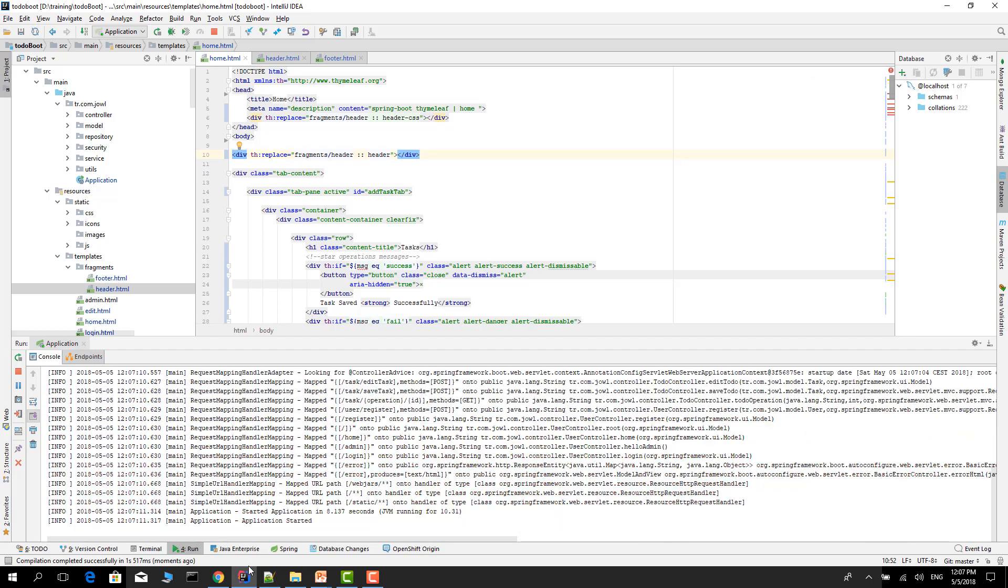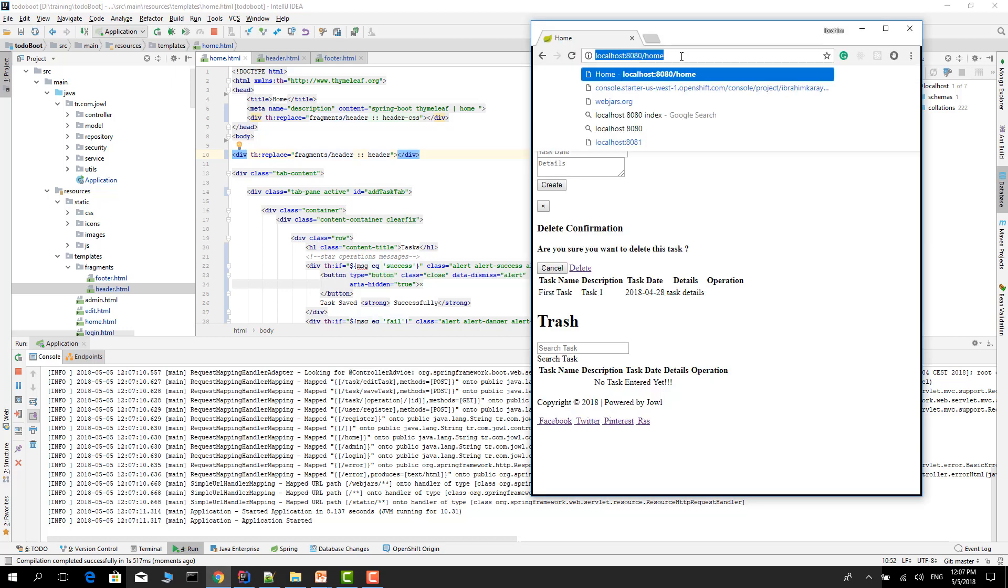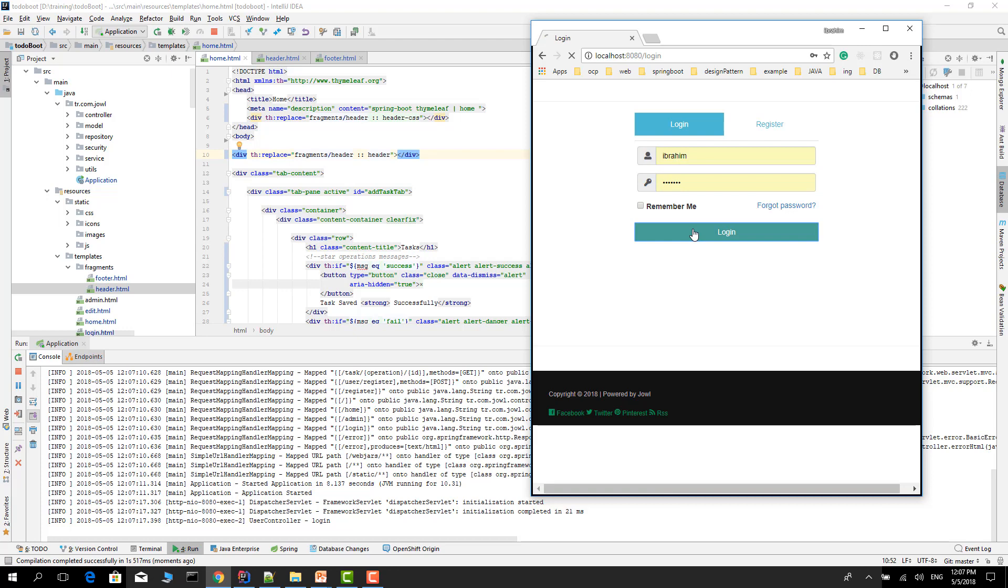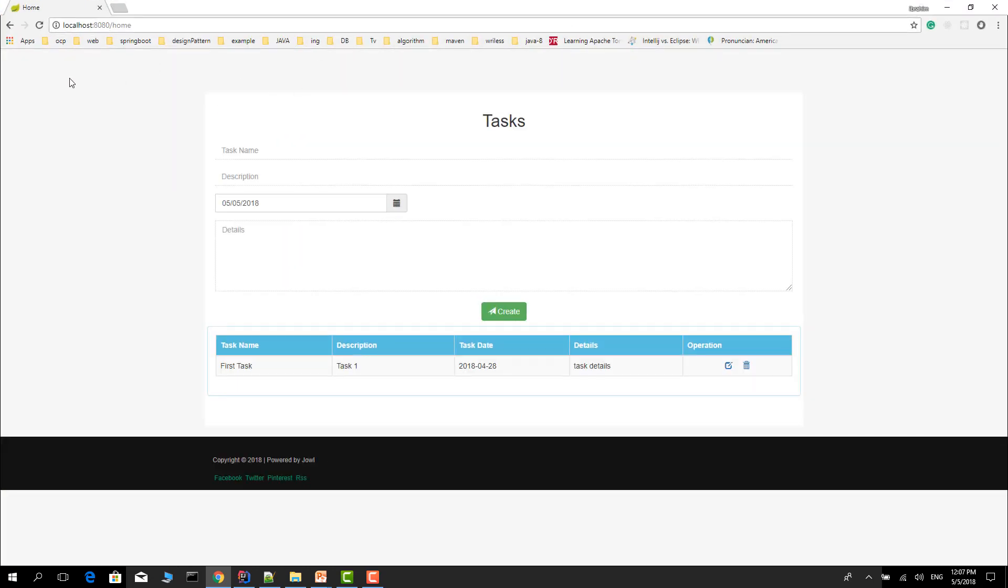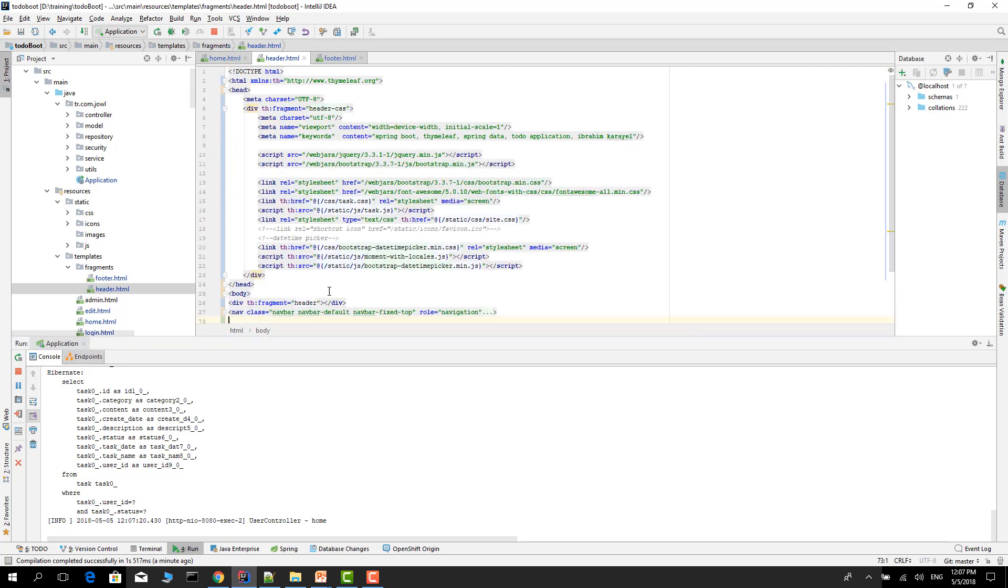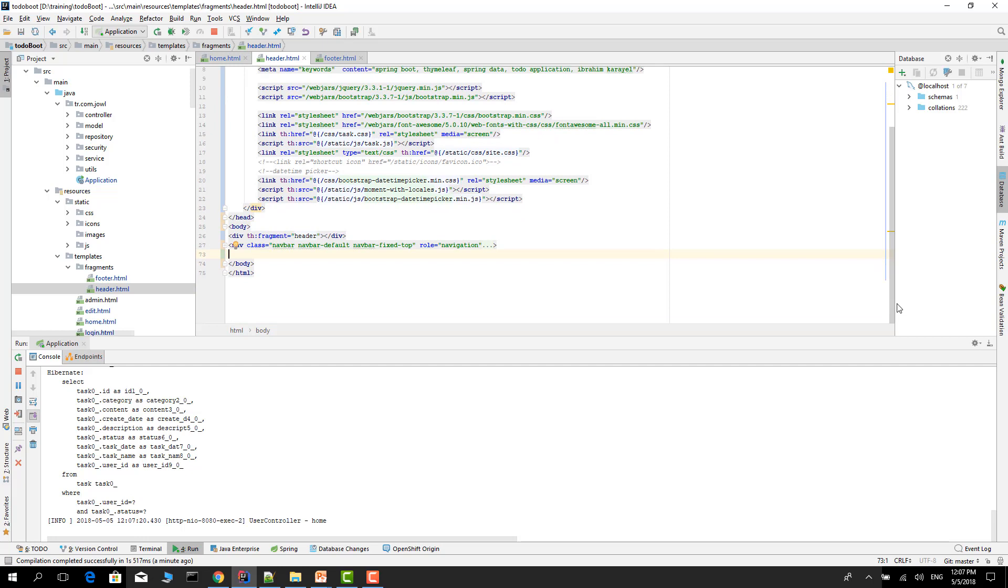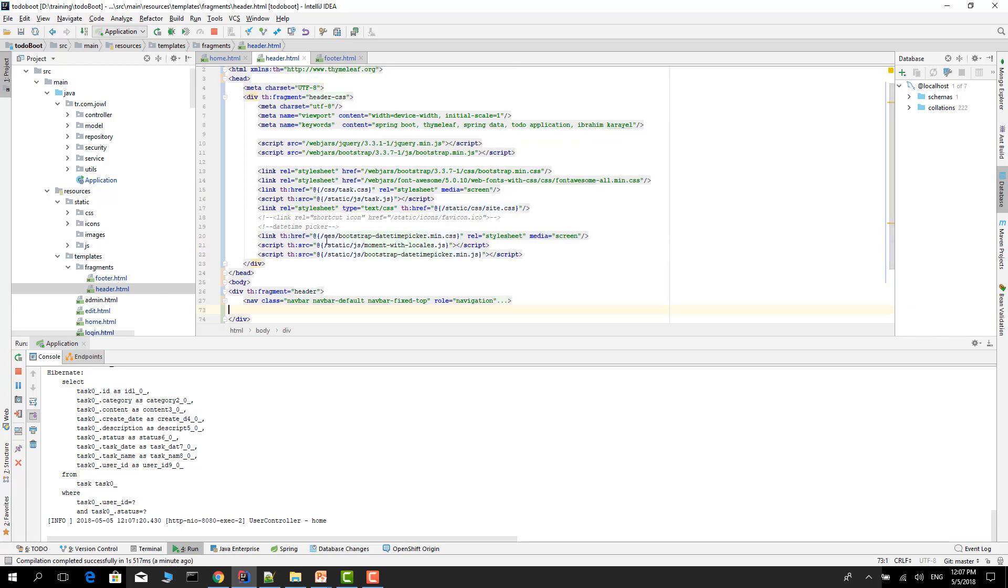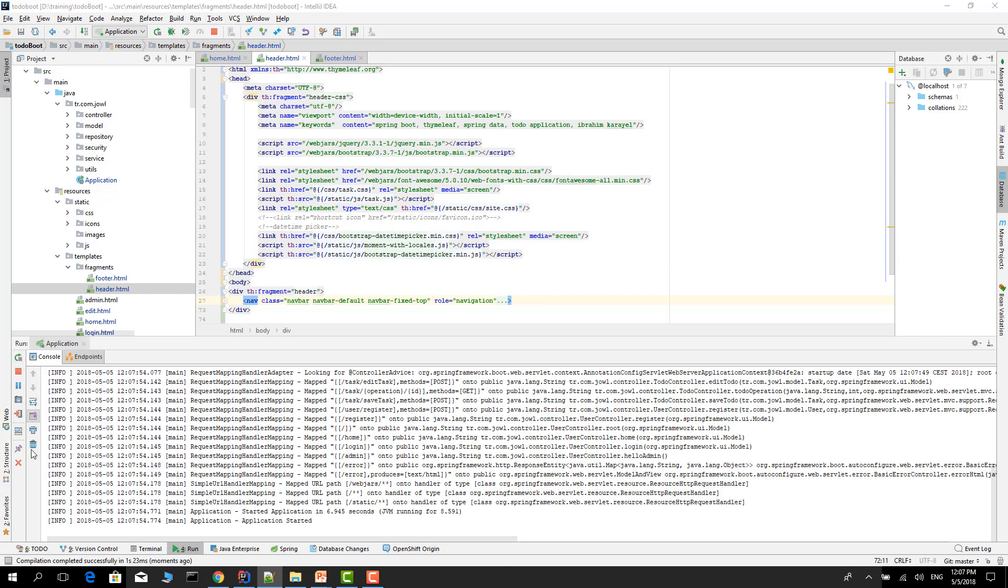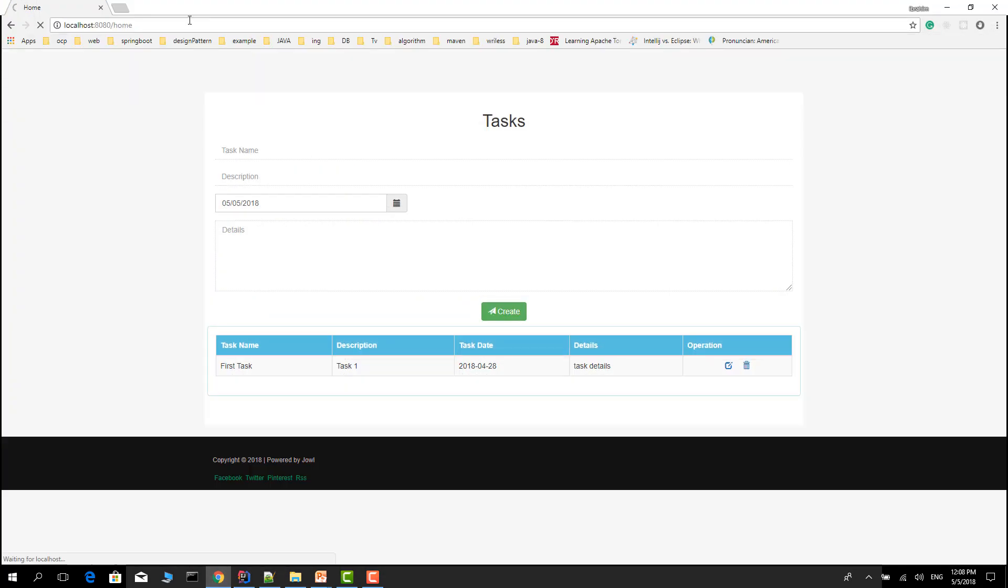Go to the page again. Refresh. Login. The CSS is working, but we can't see the navbar. Let's see what happened. In here it's okay. Go to the header. We have to put it inside the div. Restart it. Refresh the page. Login to the system. Everything is fine.